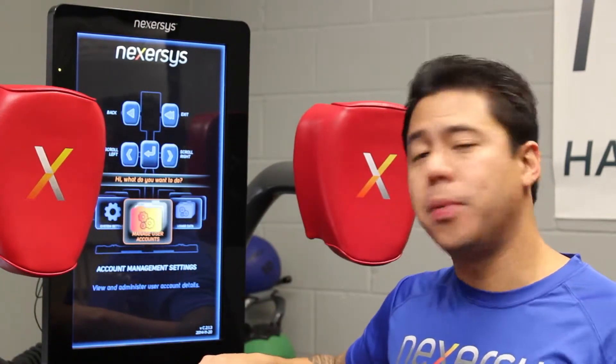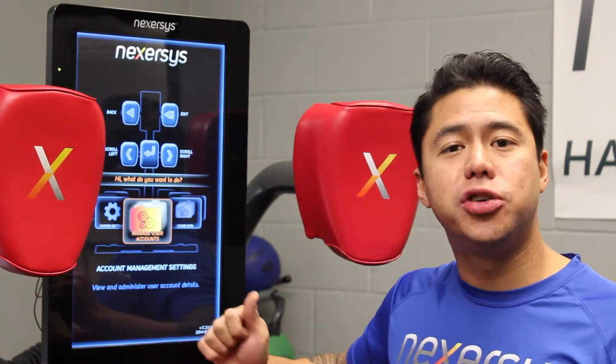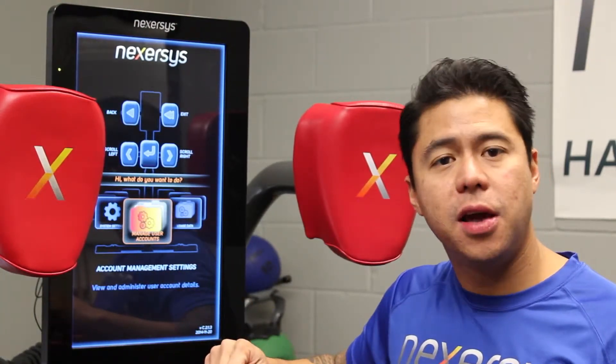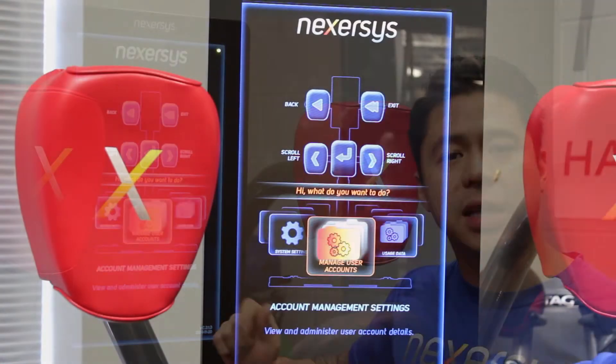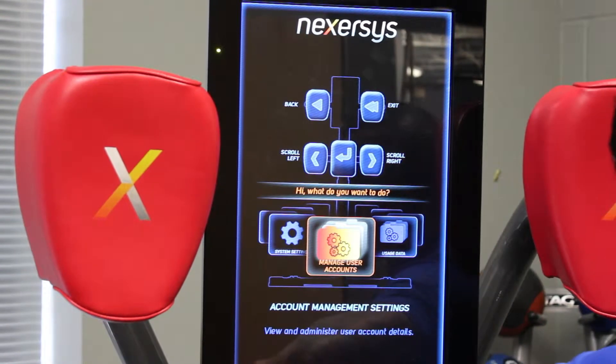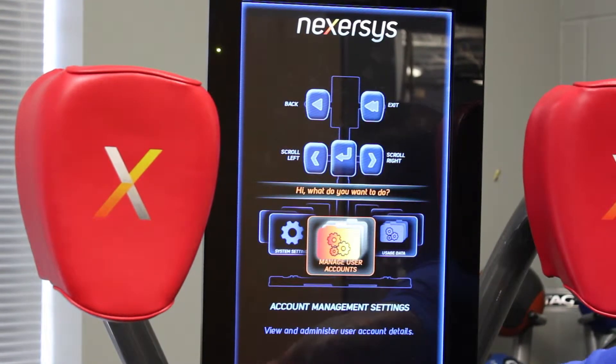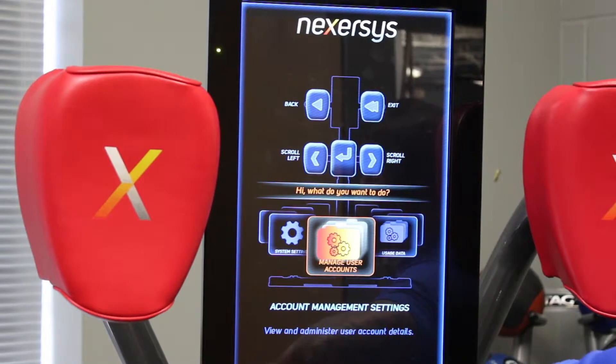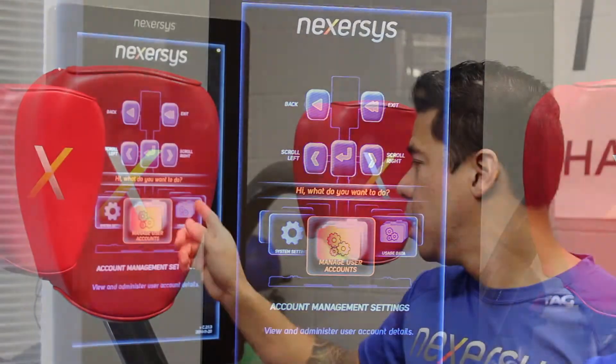You're also able to manage user accounts. From here, you can delete profiles, you can reset passwords, you can reset the administrator password, and you can also view member history.